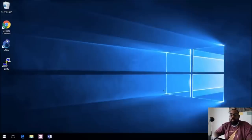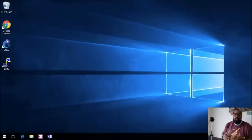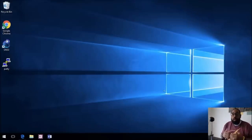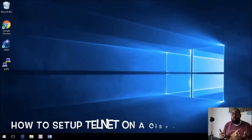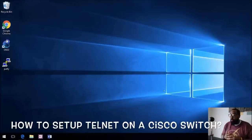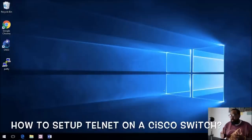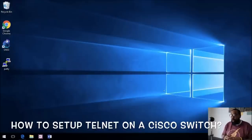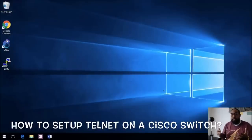Hey, what's up guys. Now that we have console connection through our Cisco switch to our computer, what we need to do is configure our device for Telnet so that we can connect to our Cisco switch remotely.